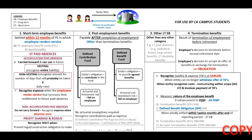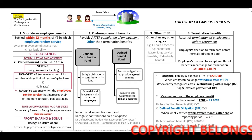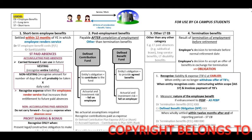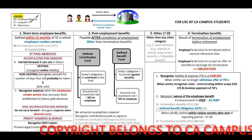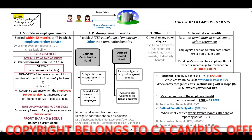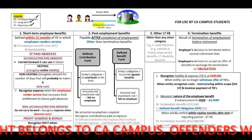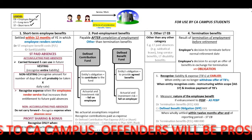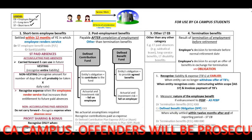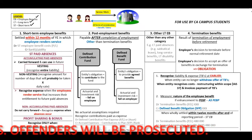Welcome to our revision lecture on IAS 19 employee benefits. Before we start, I want to discuss the legend included on your screen. When I use the abbreviation EB, this stands for employee benefits, LT for long-term, and ST for short-term. Employee benefits are all forms of consideration paid by an entity to employees in exchange for services rendered, and this can also include termination of employment.